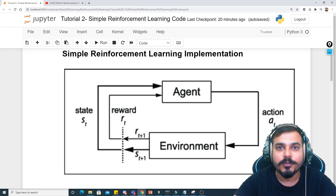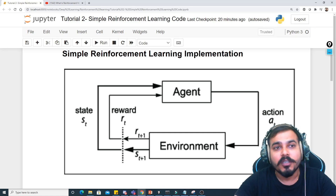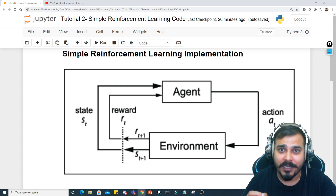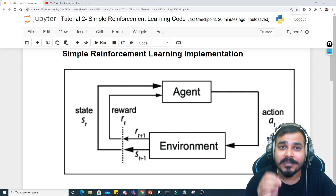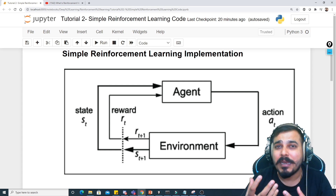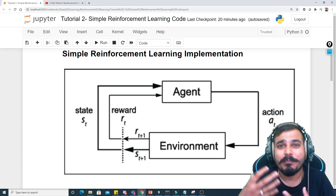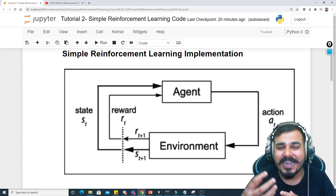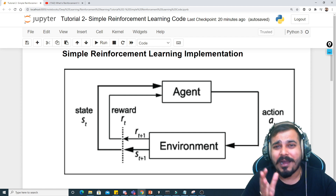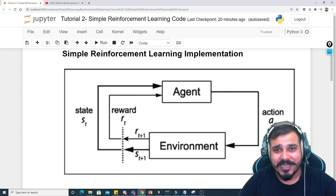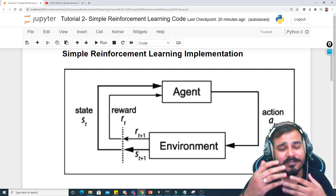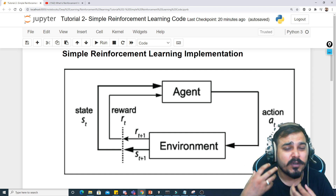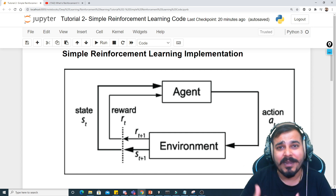Hello, my name is Krishnayak and welcome to my YouTube channel. We are in the second tutorial of reinforcement learning, and in this particular video we'll try to implement a simple reinforcement learning application — a small application with just two to three classes, writing very basic code to see how reinforcement learning can be implemented.